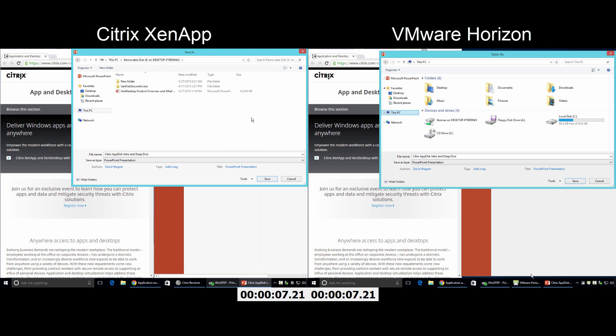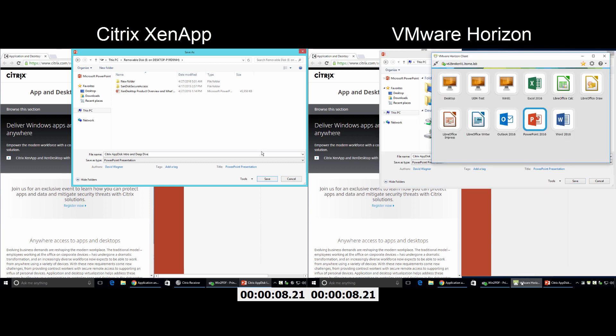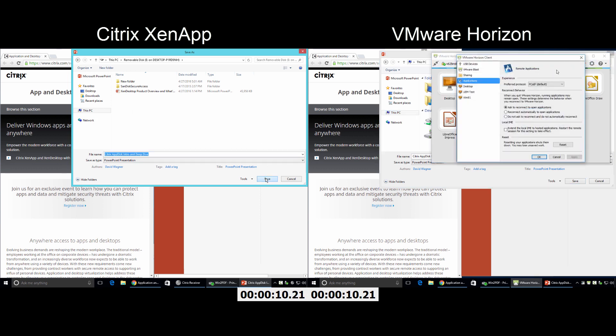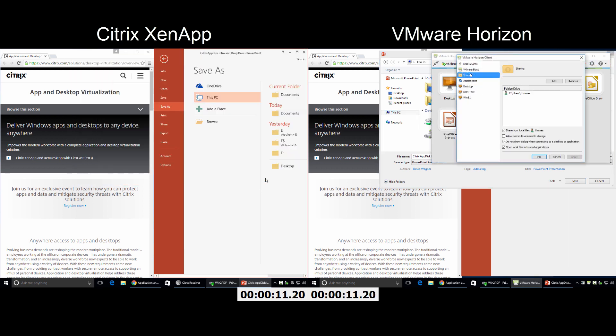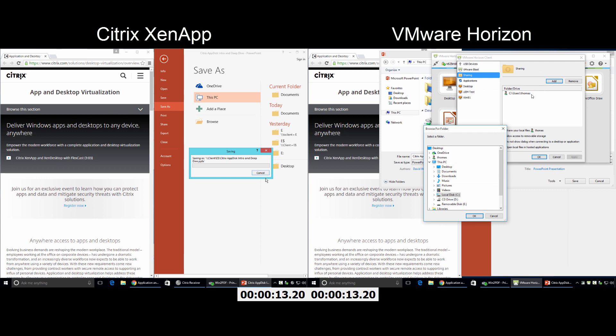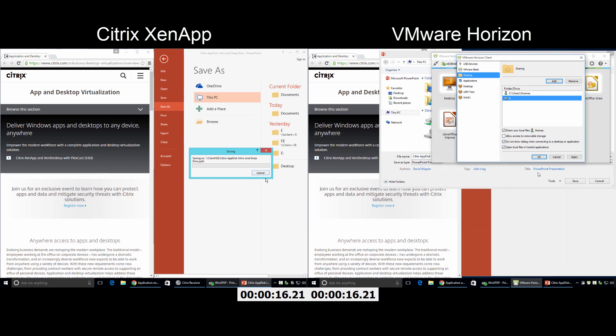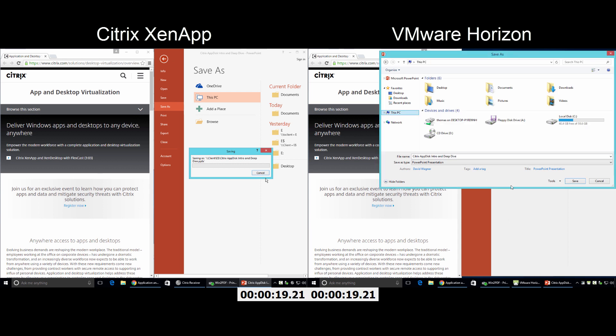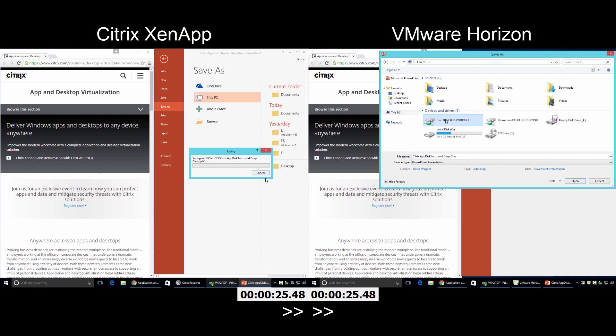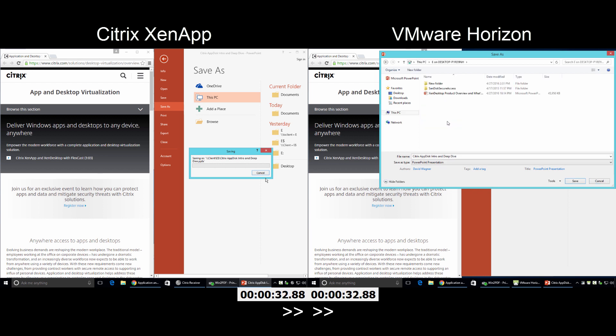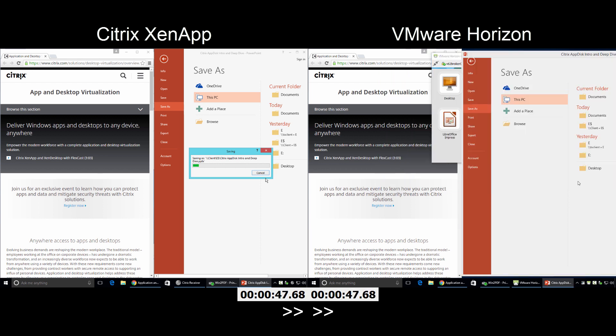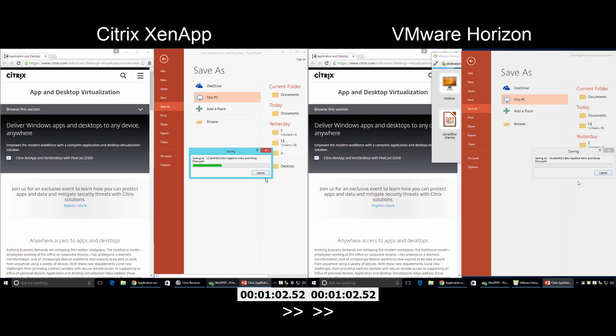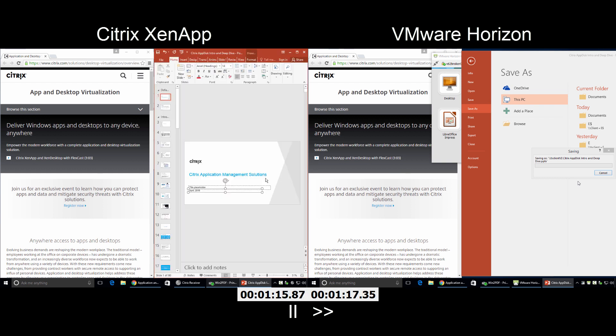Although VMware Horizon does support USB drives, the user experience is radically different than what every user is accustomed to and expecting. A Horizon user must manually configure the advanced Horizon client settings. And once the user completes the tedious USB connection process, the time it takes to actually load the file into the user session is longer than XenApp, because Citrix XenApp incorporates different network and file transfer optimizations to better compress the data stream.